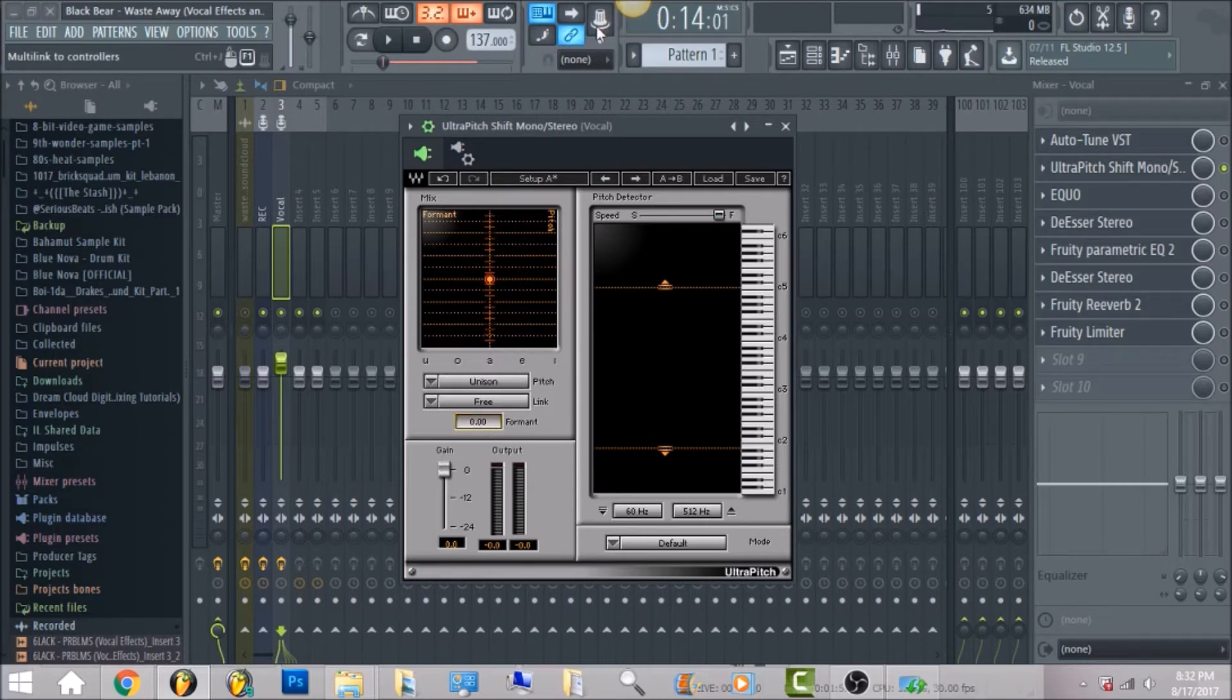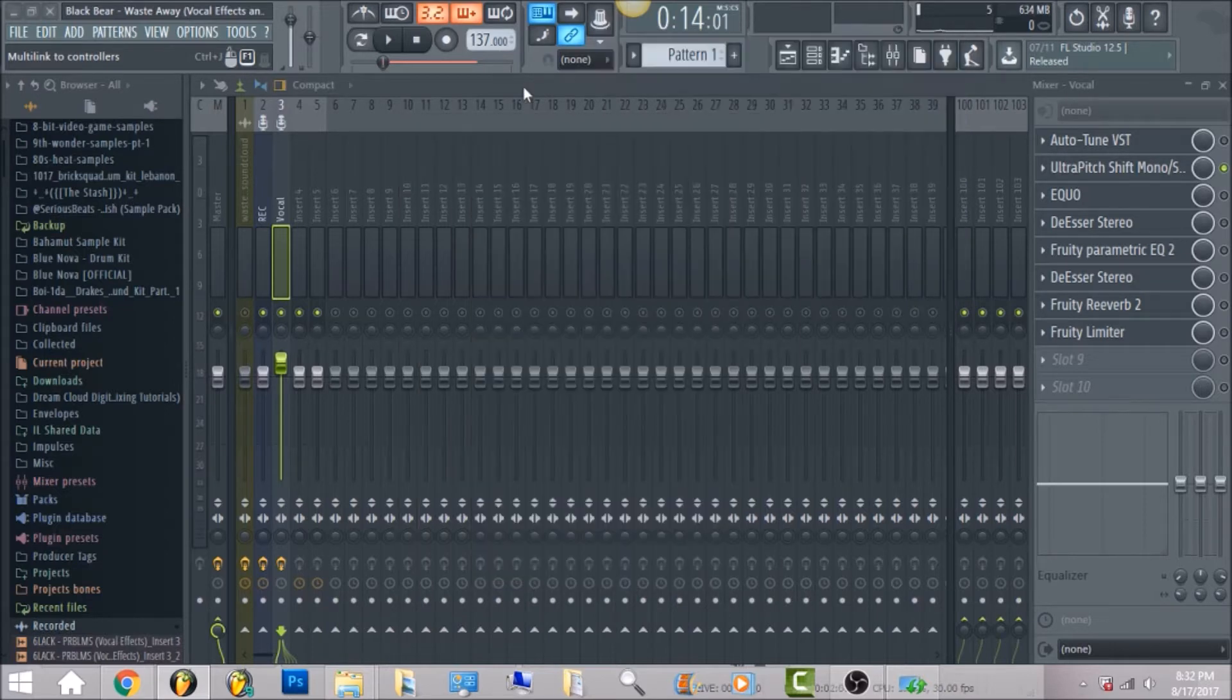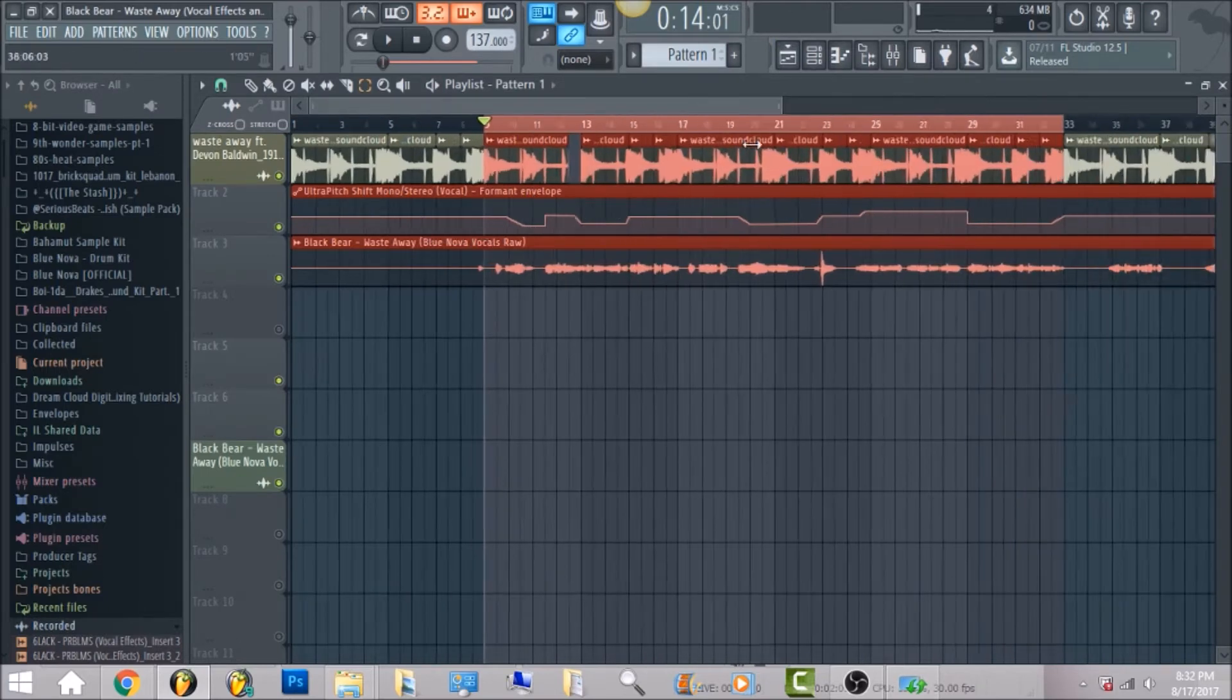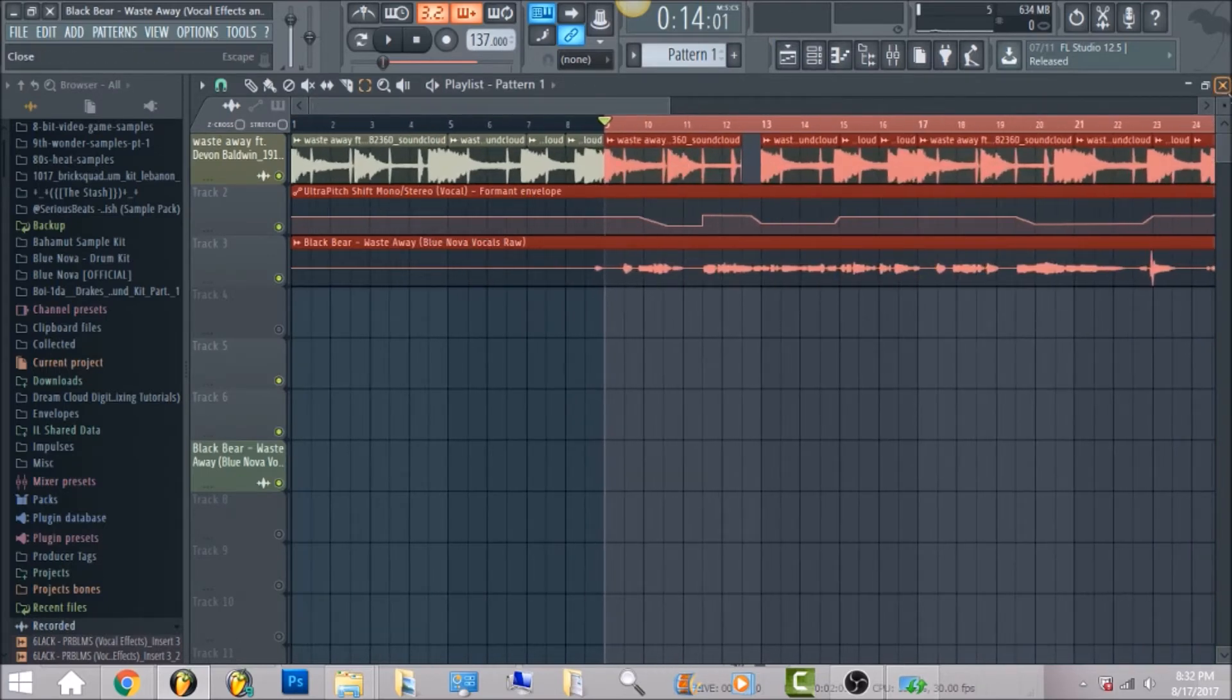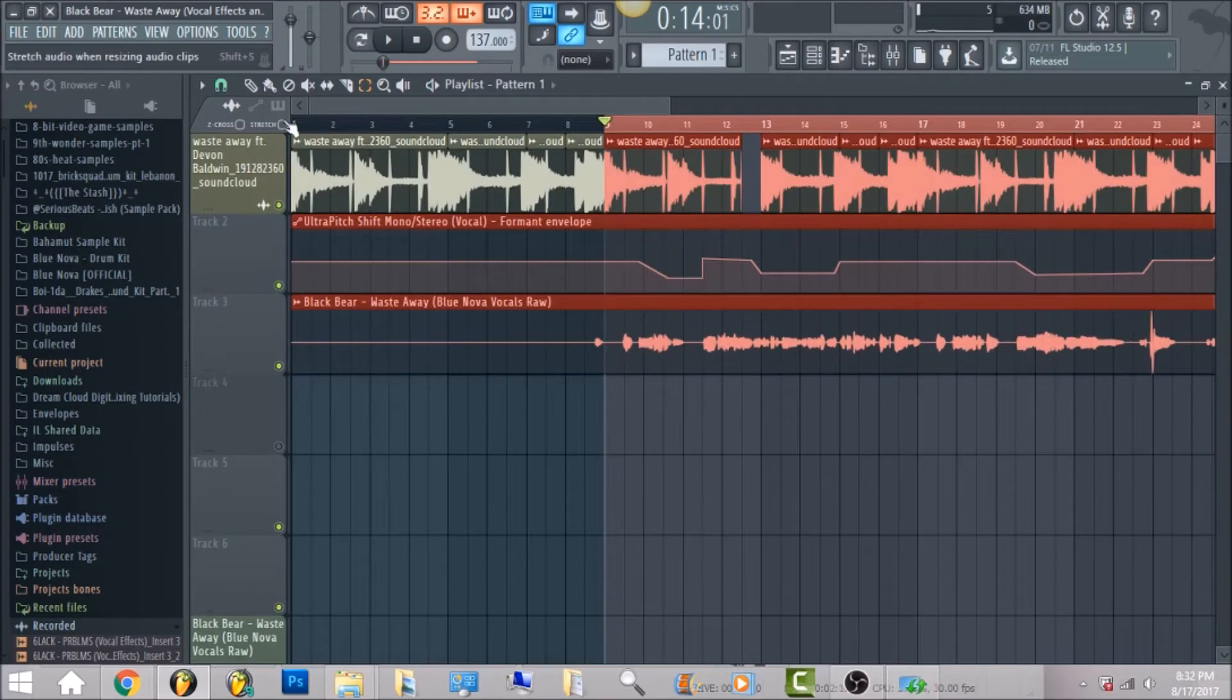You're gonna go to the knob at the top, right click and create automation clip. So once you do that, that's where the line, I'm gonna zoom in, you're gonna right click and make these points.